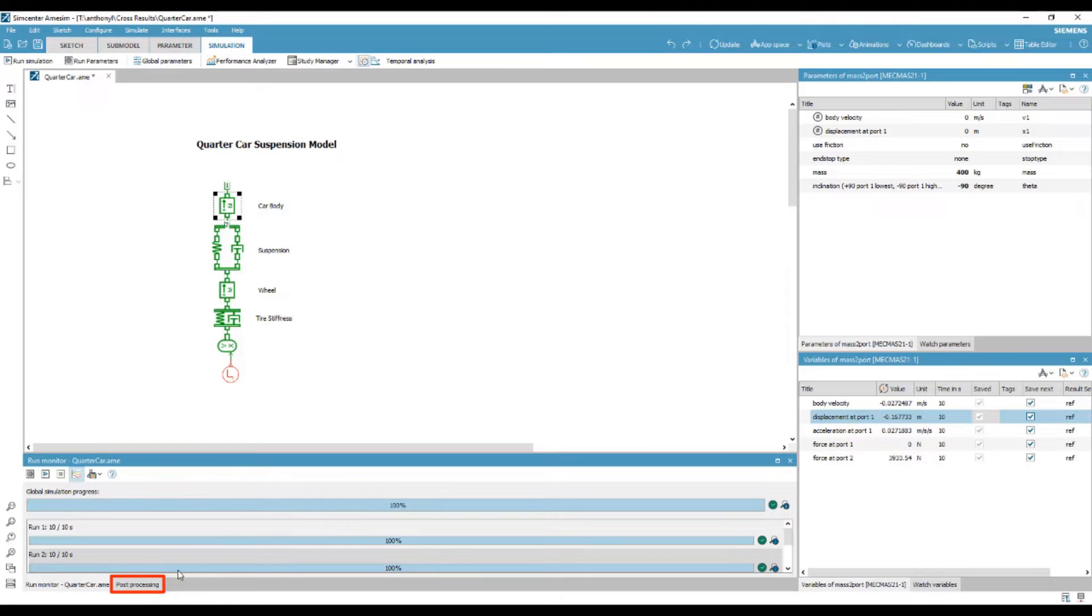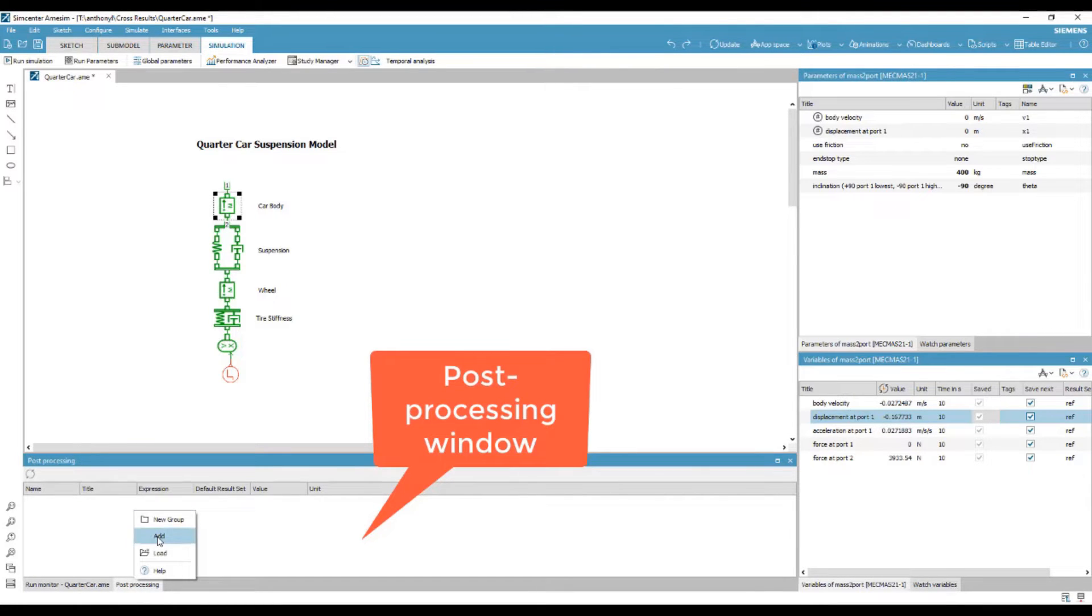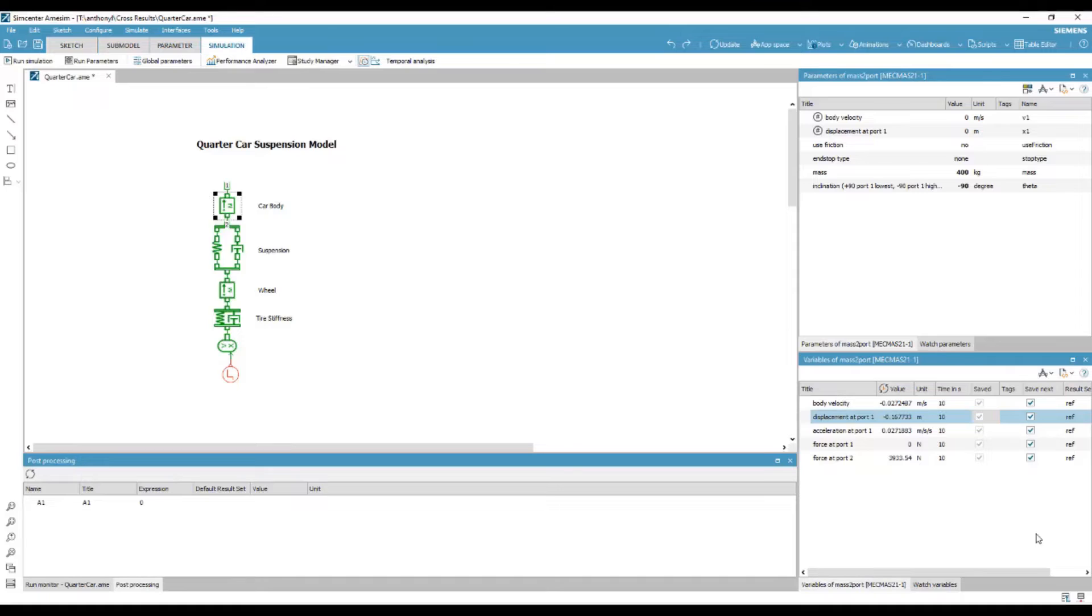By selecting post-processing, we can look at more detail. This will open the post-processing window. And here, we are able to create new variables, which are expressions of the basic simulation outputs.